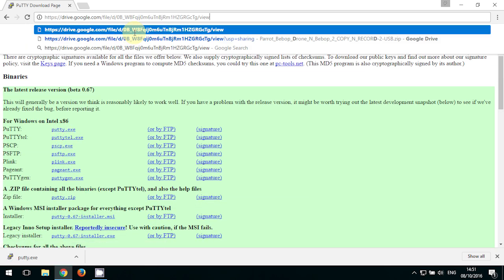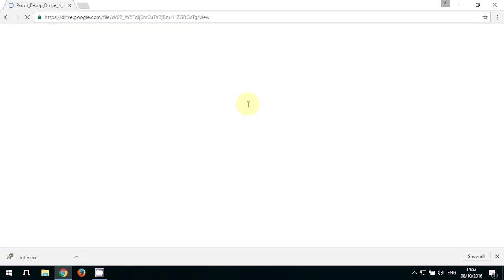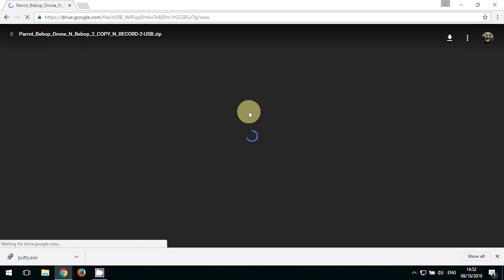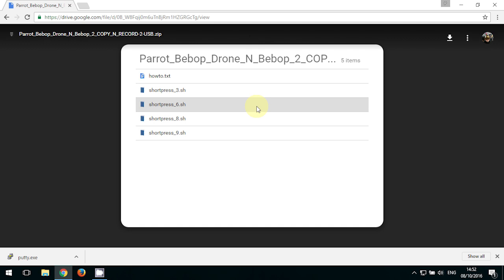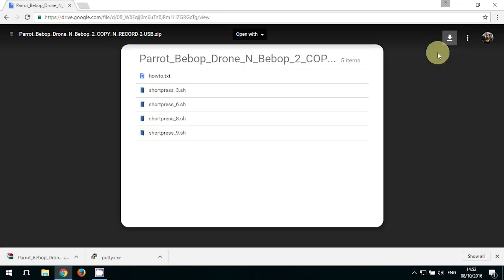Then the next file you're going to need is the actual script. You can find the link below in the description. Just copy and paste into your browser, hit enter, and then go ahead and download that one.